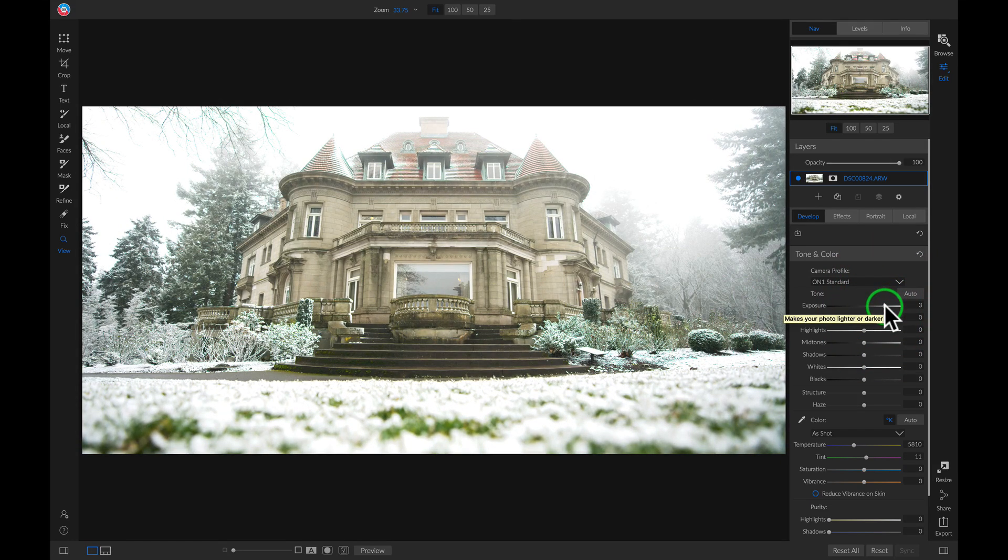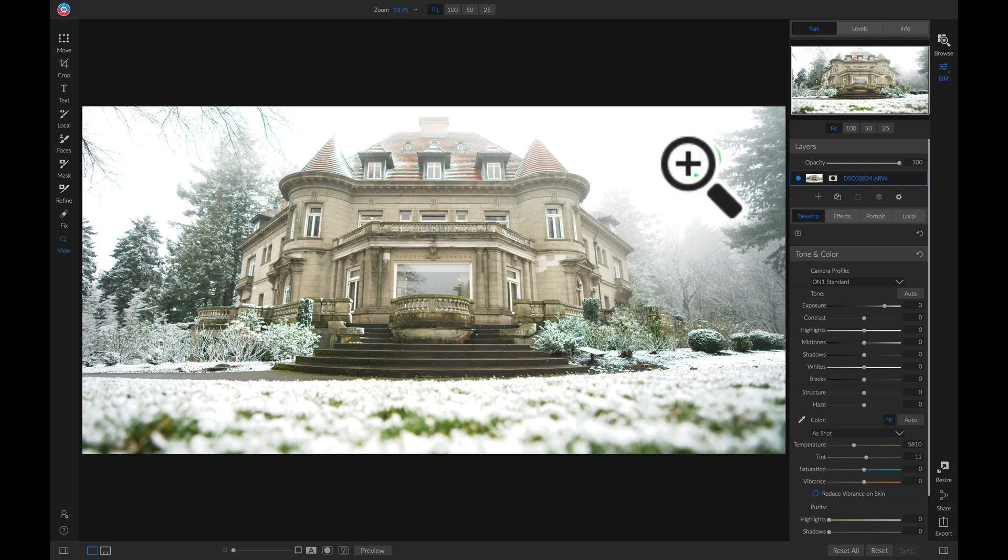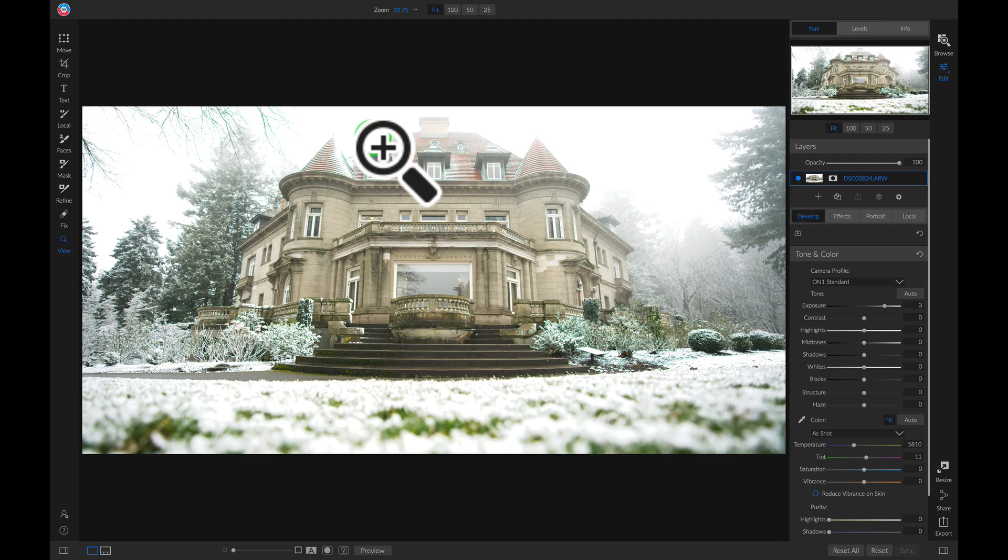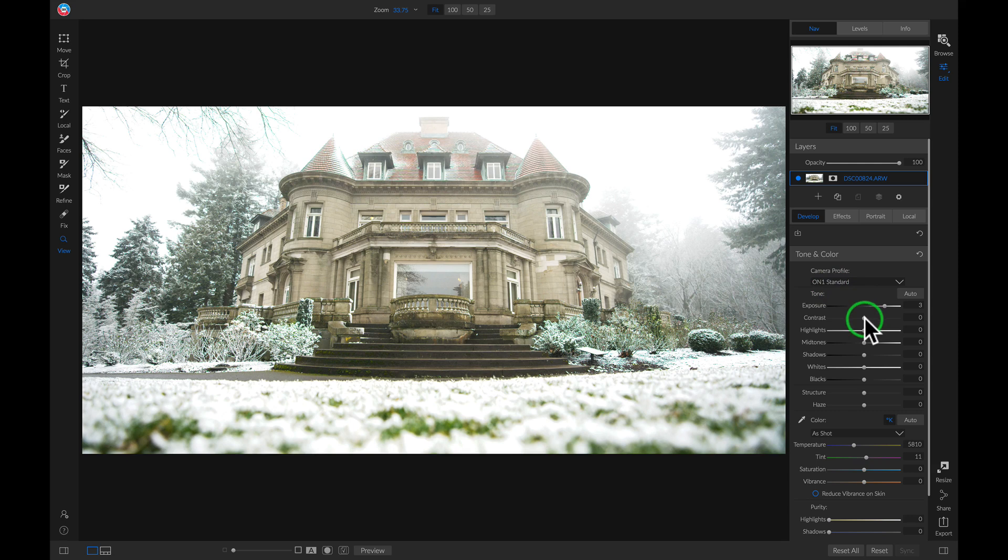And you'll notice that by doing that, it really created this nice kind of blown out look around these trees and around the top of our building. So now let's go in and modify our look just a little bit more by adding in some contrast.